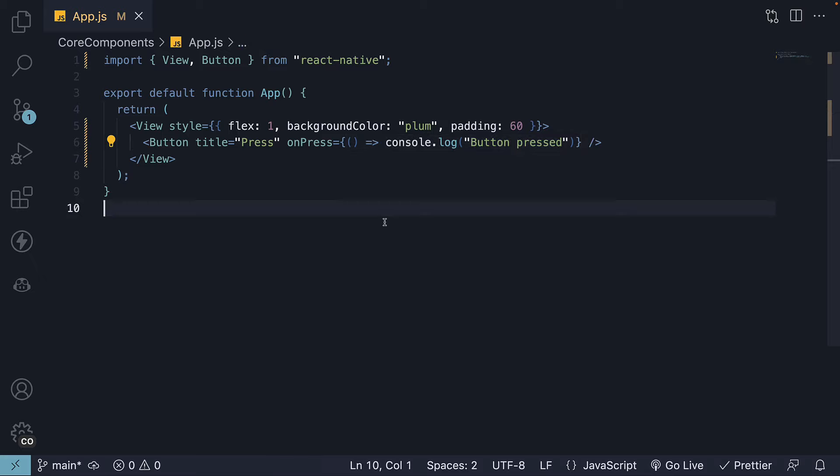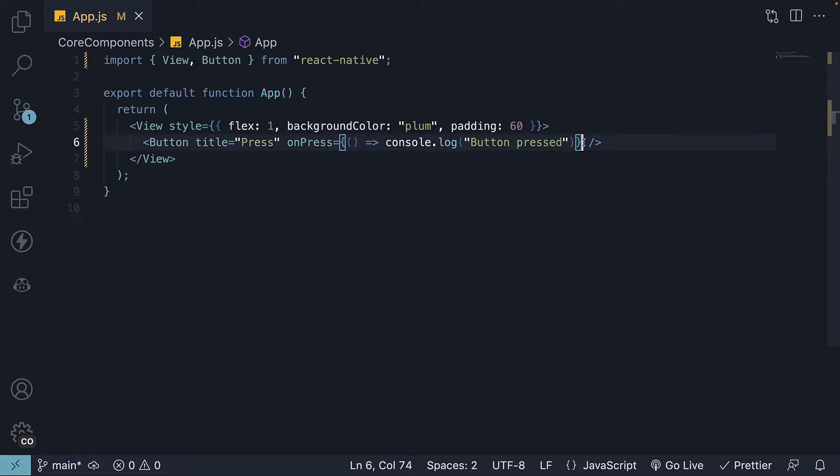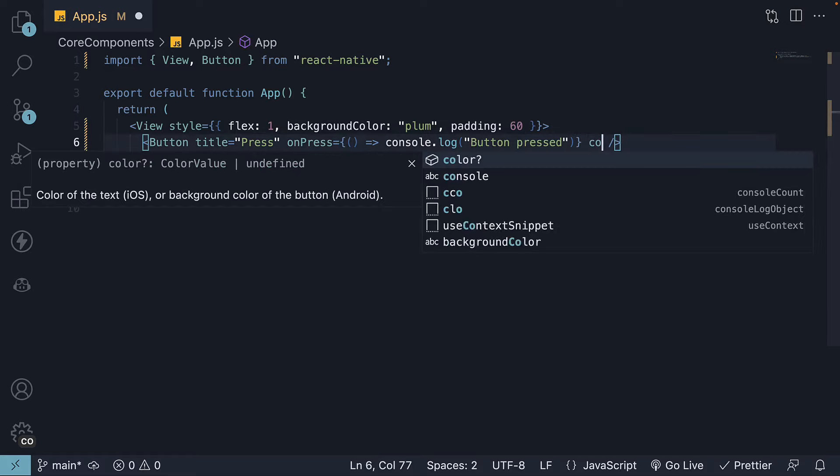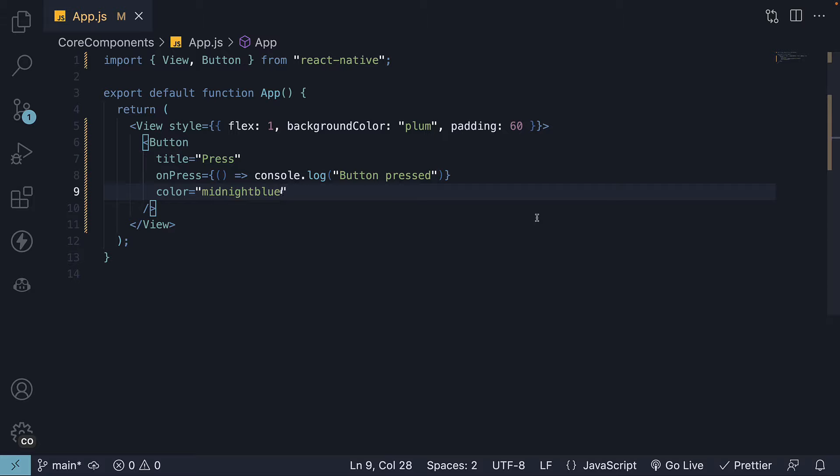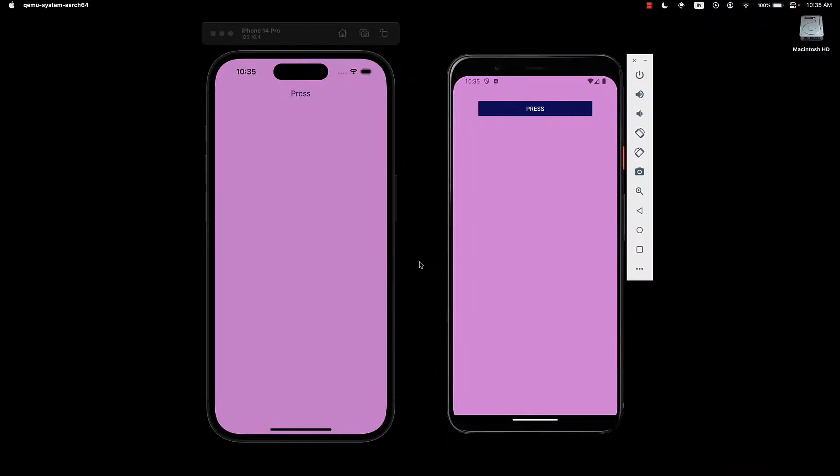So that covers the title and OnPress props. The third prop I would like to highlight in this video is the color prop, which allows easy customization of the button color. Let's set Color equal to Midnight Blue. Now, if we take a look at the UI, we can see the button with the new color applied.